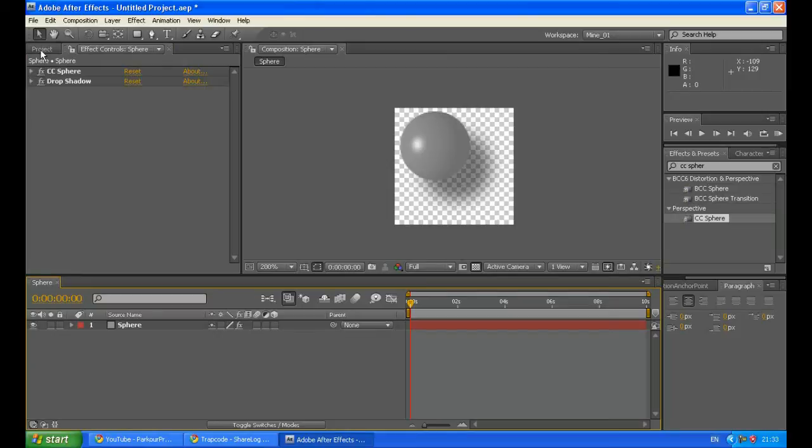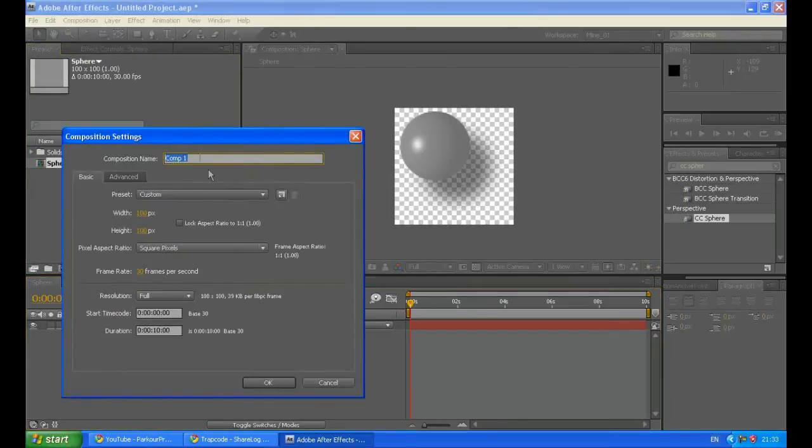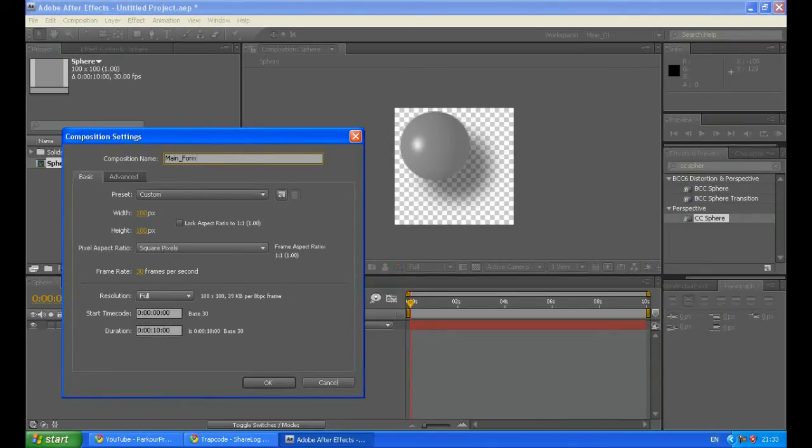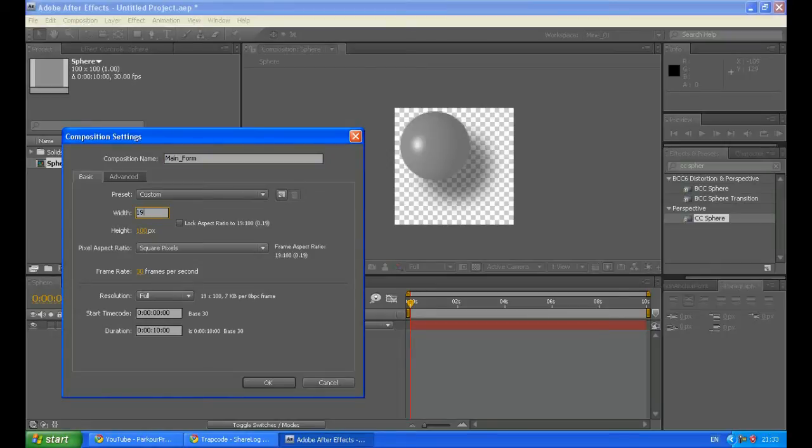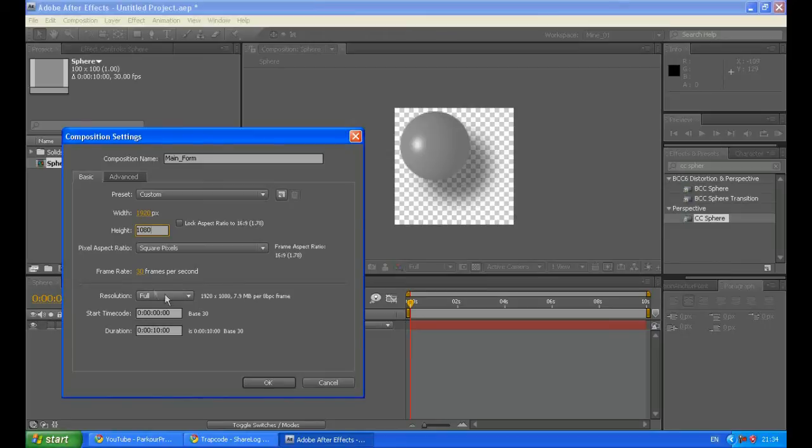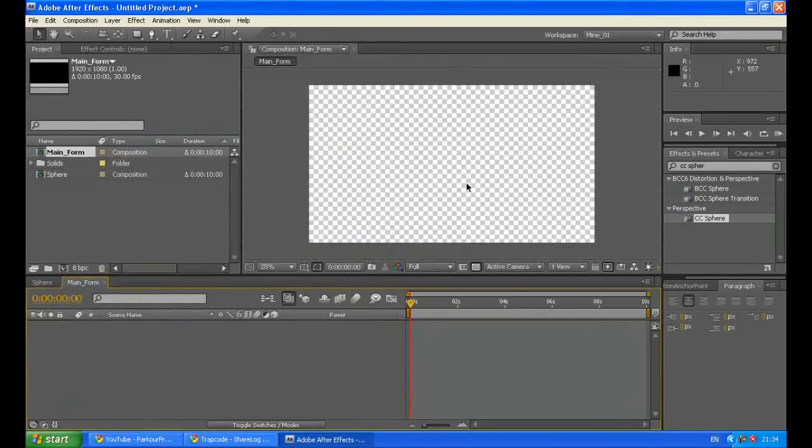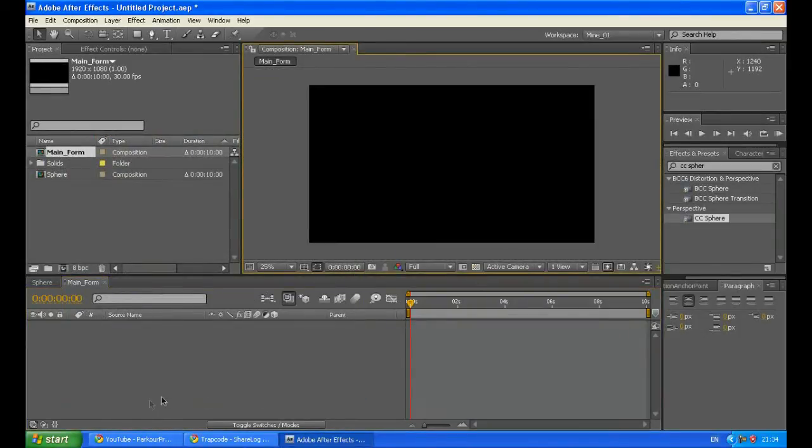Now after we have created this, let's create a new composition, Ctrl+N, and call it Main Form. The width will be 1920 by 1080. The frame rate will be the same and the duration the same. Click OK to confirm the creation. Shut down the transparency grid.